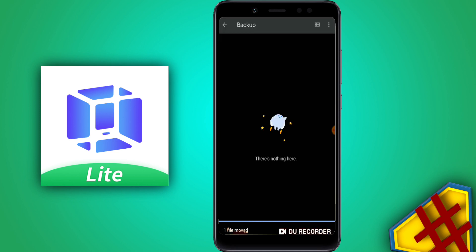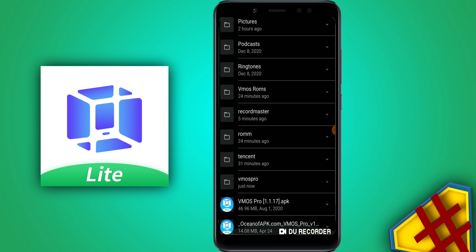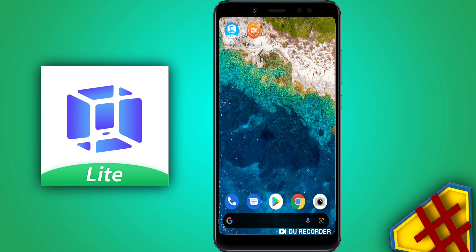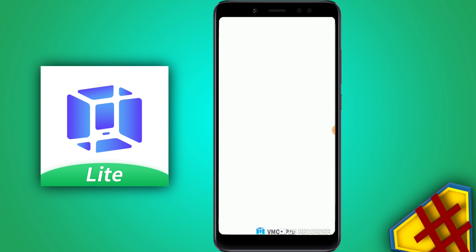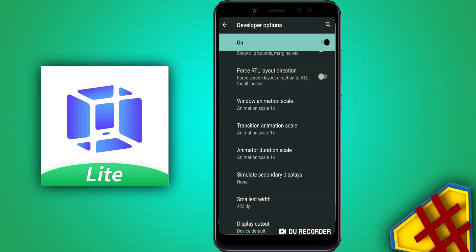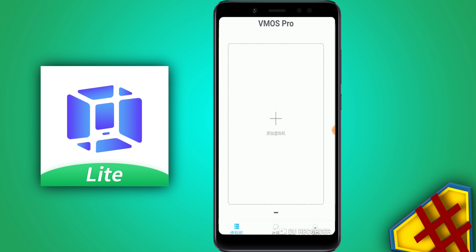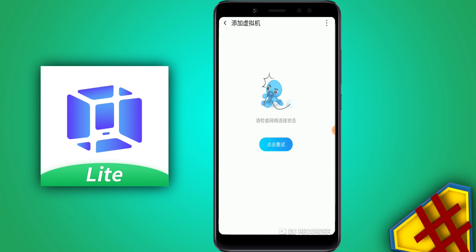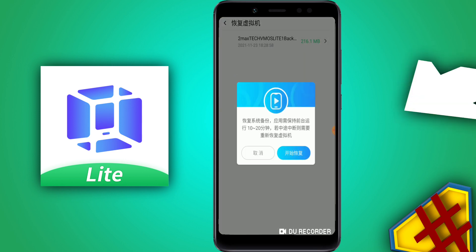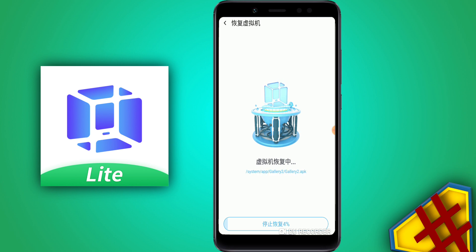Let's verify the ROM is now in the VMOS Pro backup folder — perfect. Now open up VMOS Pro and we're going to install the VMOS Pro light version inside the application. This is the first time opening it, so allow the permissions. Then click the plus icon in the top right corner, click the first option — if you didn't create those folders it won't show up — then click the blue icon to start the installation.